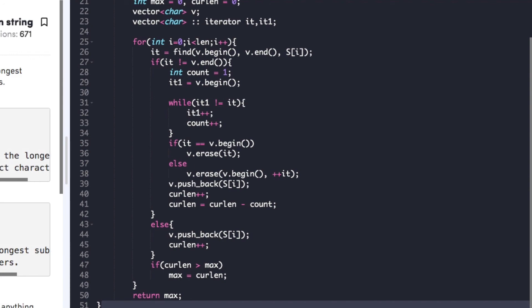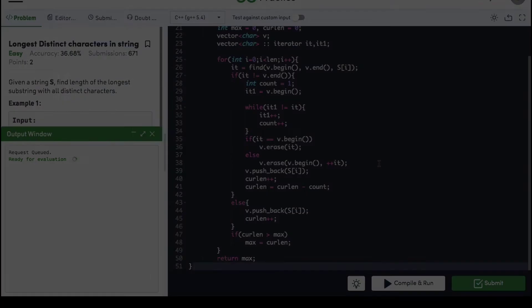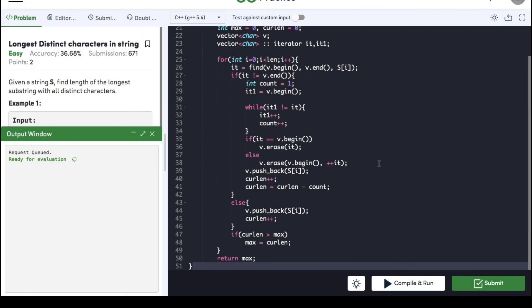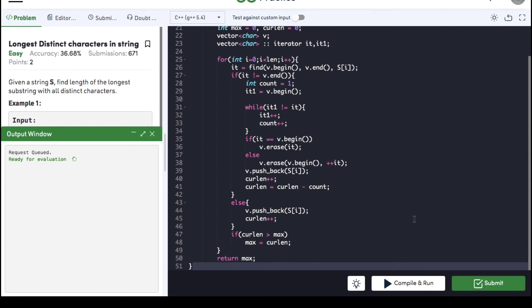We can compile the code now. The code is compiled and we can submit it - it got submitted successfully. If you found the video helpful, please hit the like button and subscribe to the YouTube channel for more upcoming videos on must-do coding questions for interview preparation. Thank you.